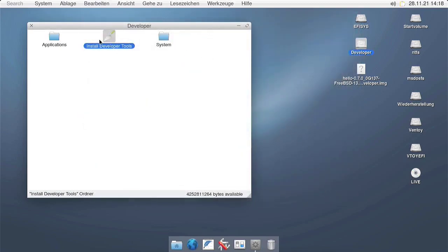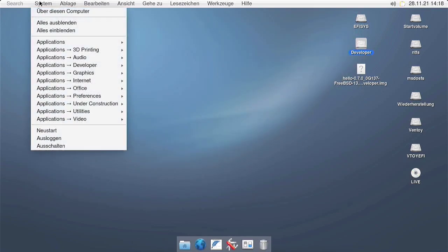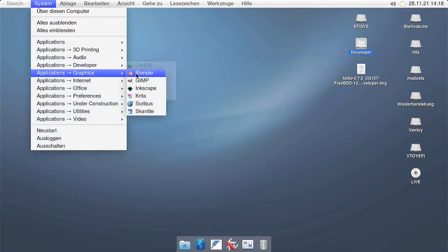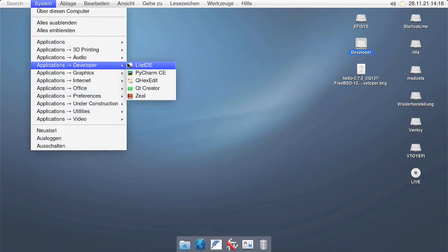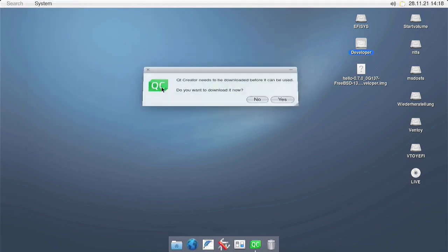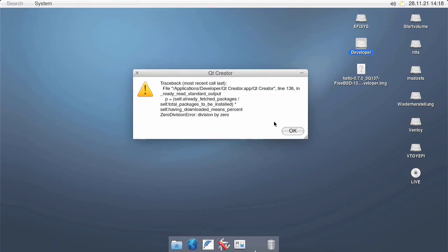This doesn't take long, and once the installation is complete, you should have in your system menu a new menu item called Developer. From there, you should be able to install Qt Creator.